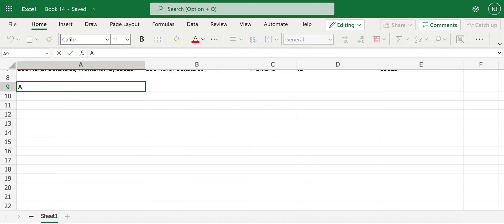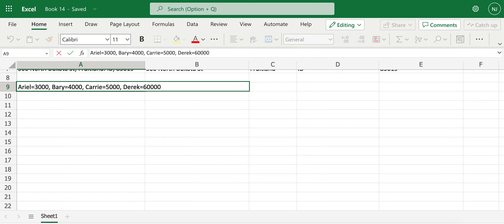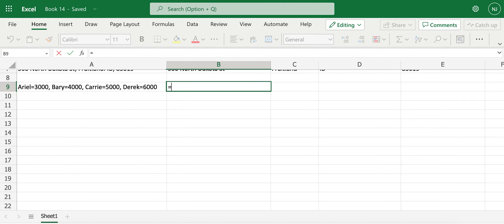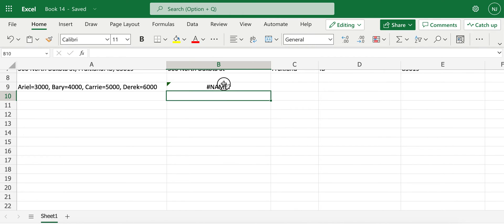Let's see: Ariel has 3,000 salary, Barry has 4,000, Carrie has 5,000, and then let's see Derek has 6,000. Now what I'd like to do is separate these in like a table format. So what I'll do is I will utilize this text split function.